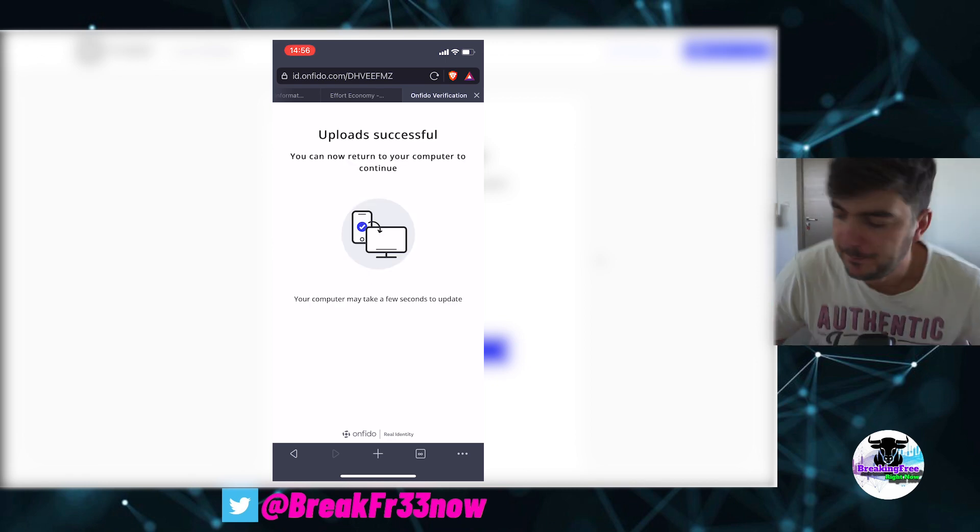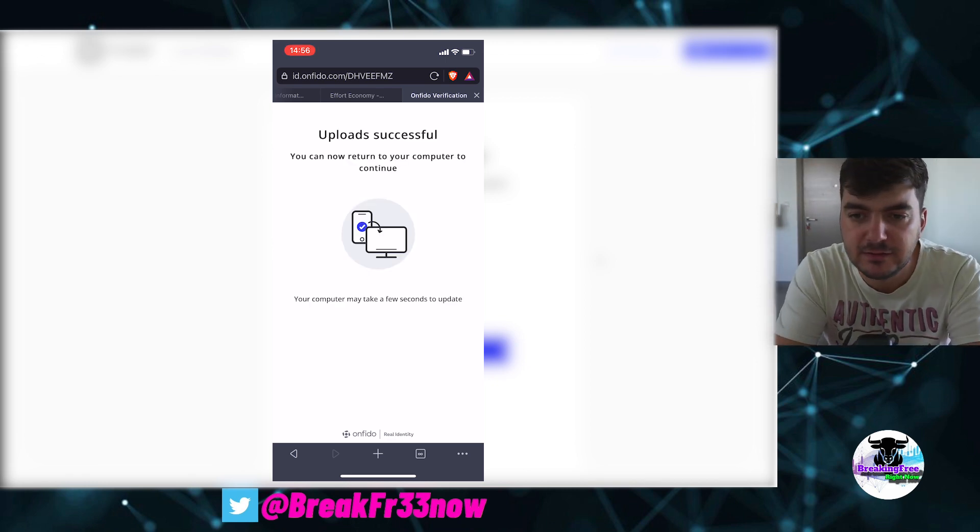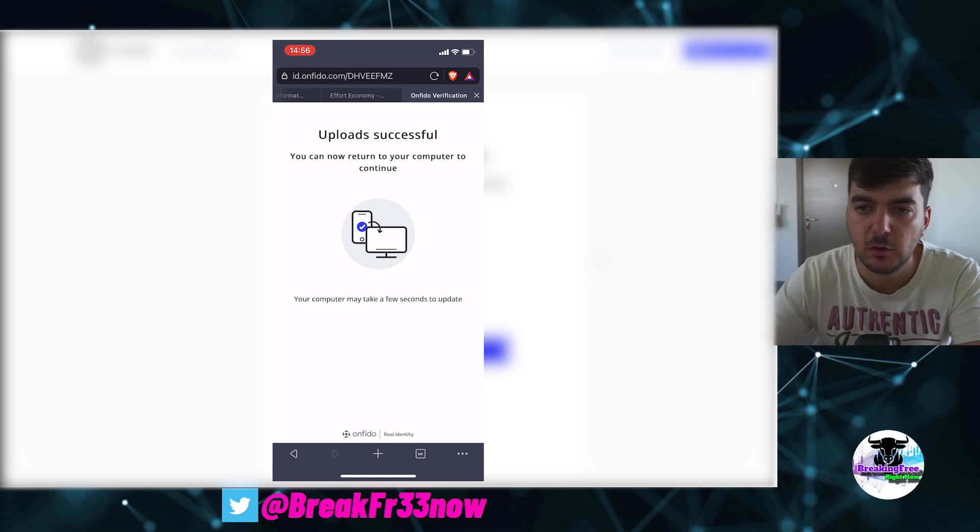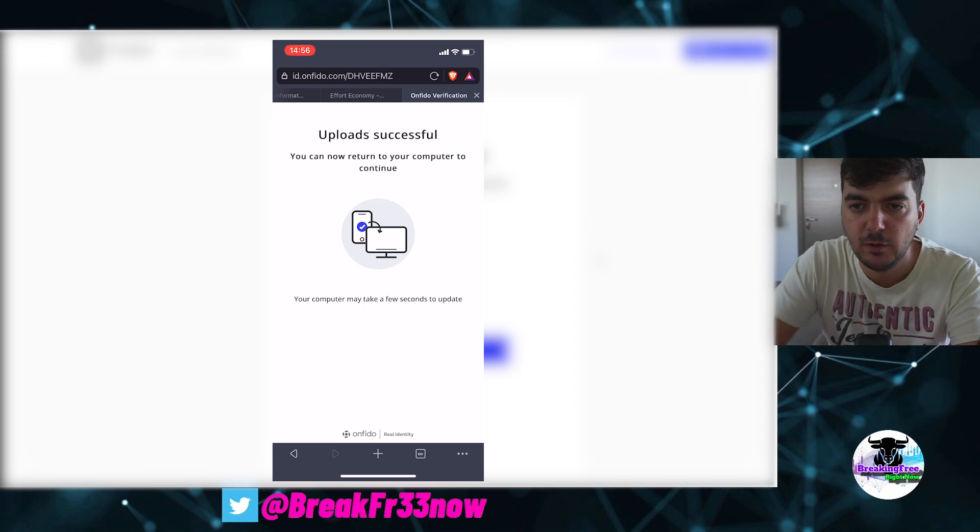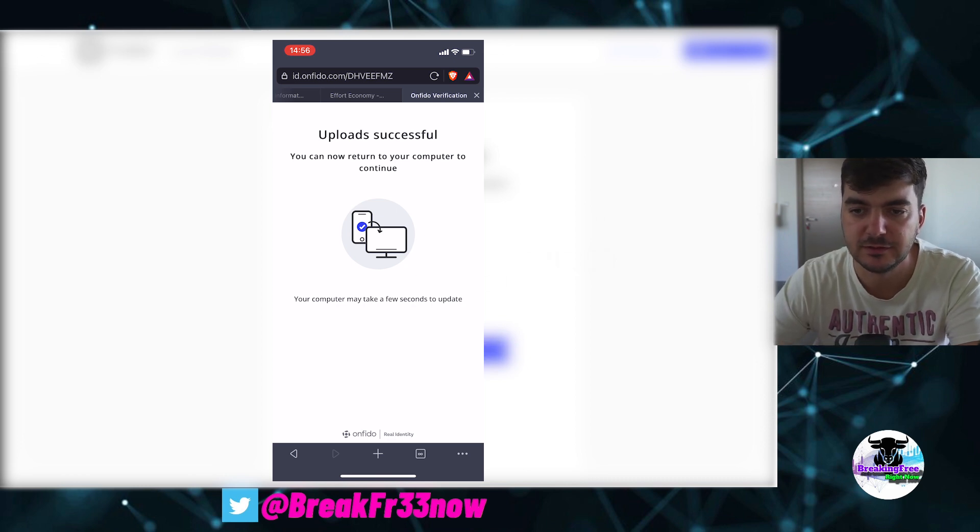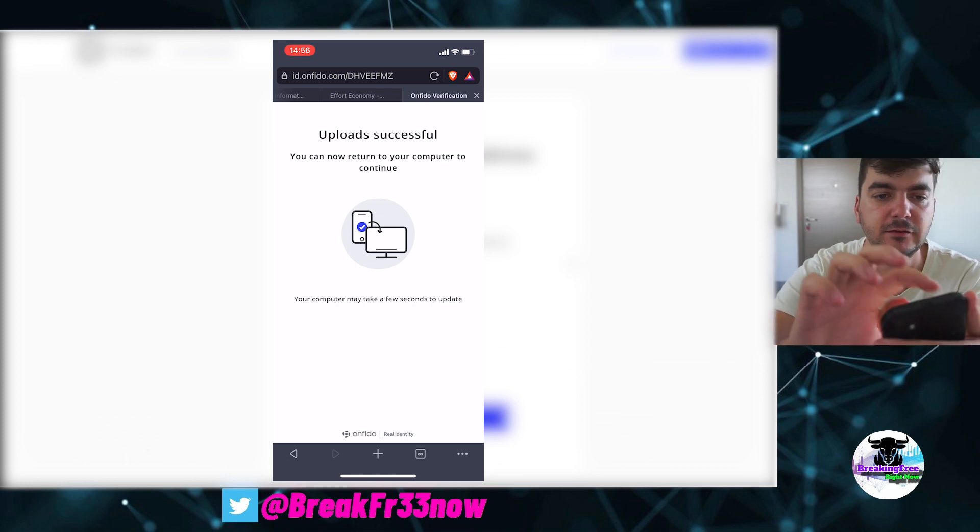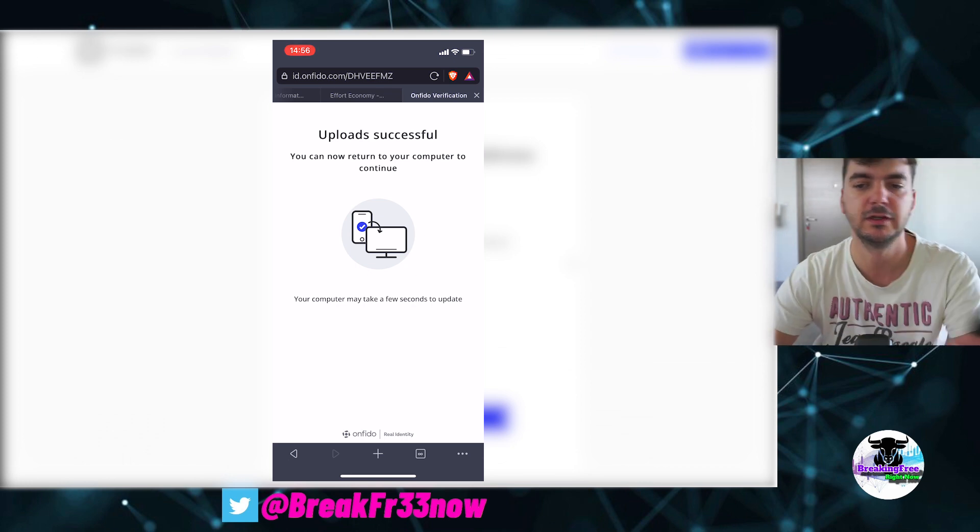And I am back. Now it says one final step. You have everything, you upload the document and selfie. Yes, and I will click next. I will close with my phone, stop recording.